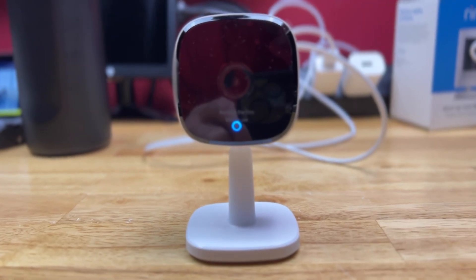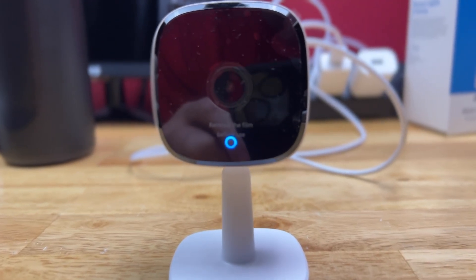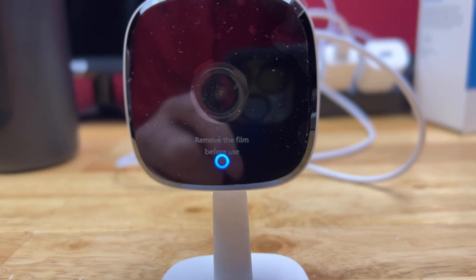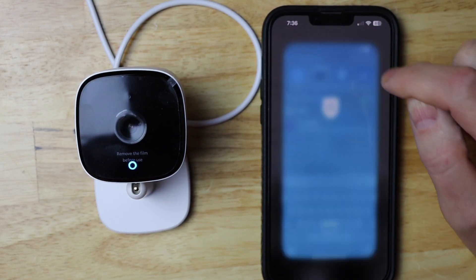Today I'm going to change the Wi-Fi on the Eufy indoor cam. Let's get started. I'm going to launch my Eufy security app.